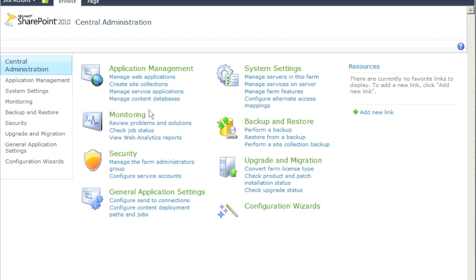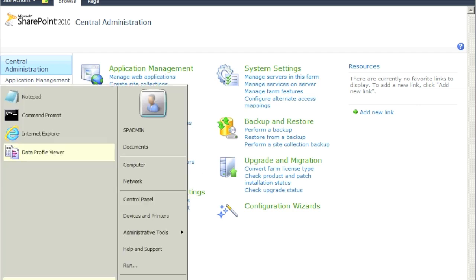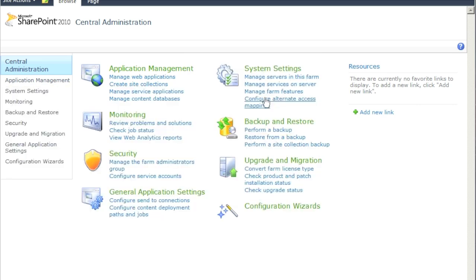This is what Central Administration looks like. You have Application Management, where you create and manage web applications, and sections for monitoring, security, backup, upgrading your services, and managing accounts. Everything is administered through this Central Administration site — it's very powerful.